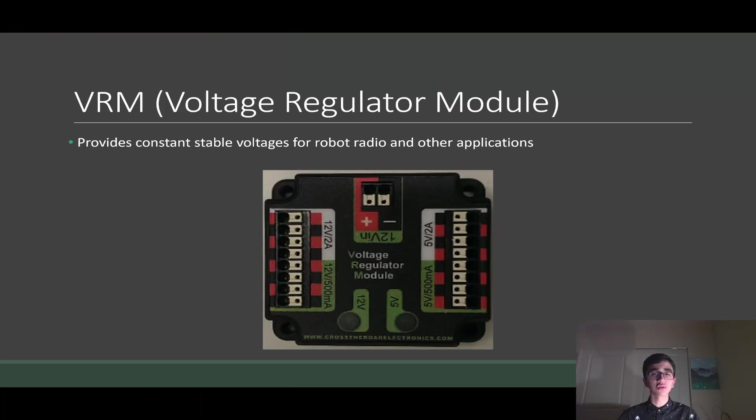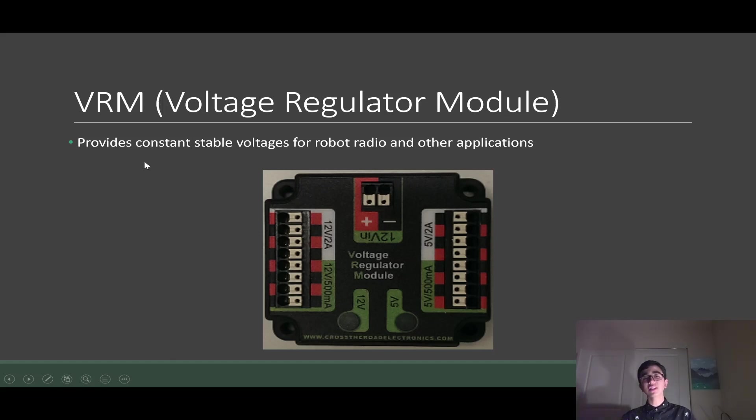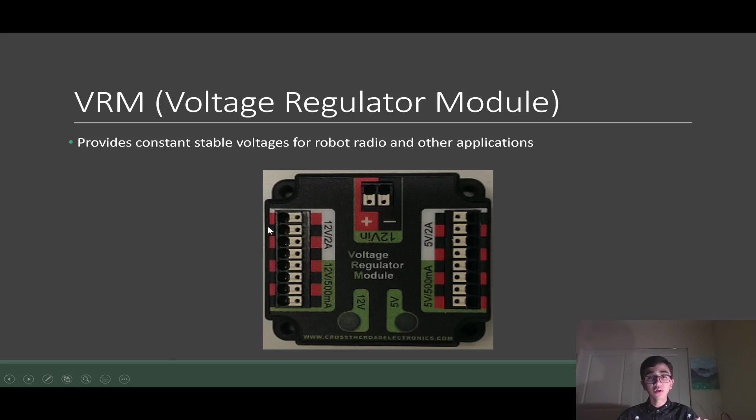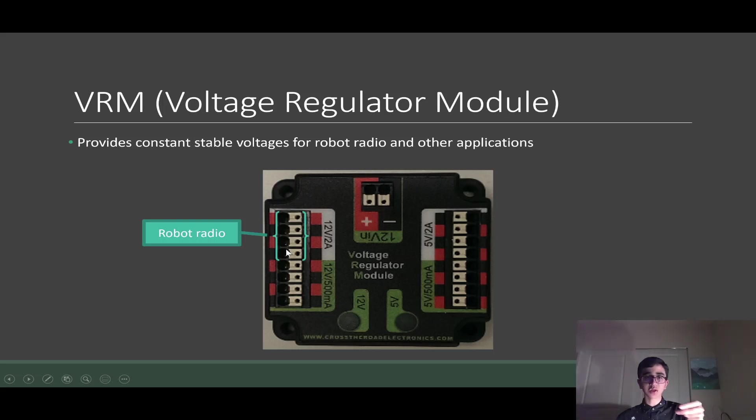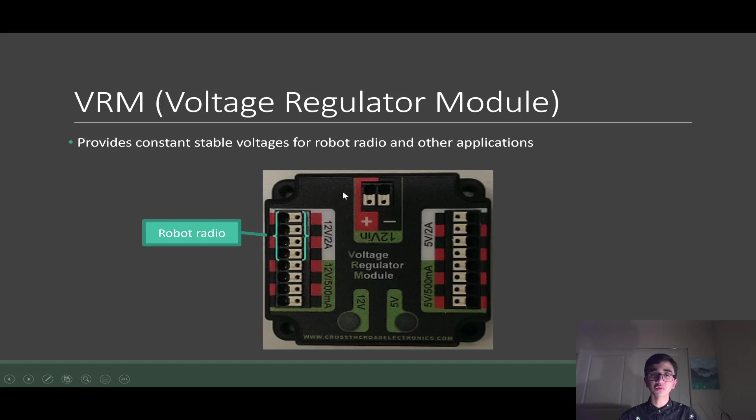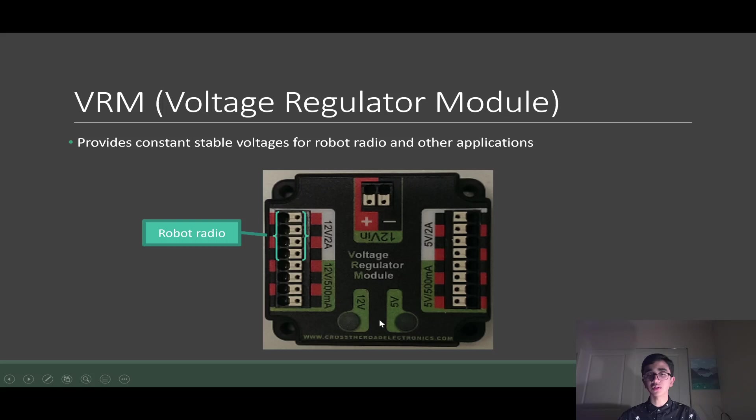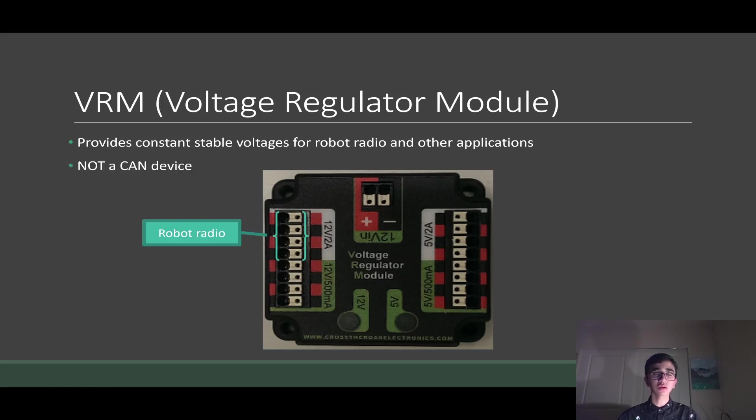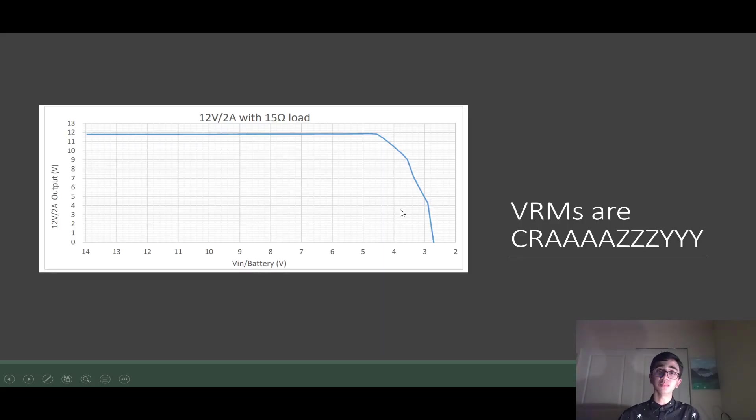So onto our voltage regulator module. The voltage regulator module provides constant and stable voltage for our robot radio and other applications. Our robot radio plugs into this 12 volt 2 amp slots here and it takes two slots because we provide redundant power. I'll get into more detail about this in a future video, but just know that the 12 volt 2 amp slots are completely occupied for our robot radio. Some other terminals, the 12 volt input comes from our PDP of course, that 20 amp fuse on our PDP. We have our 5 volt 2 amp, 5 volt 500 milliamp, and 12 volt 500 milliamp. These two LEDs show you the status for the 5 volt side and the 12 volt side. That's the voltage regulator module anatomy. This is not a CAN device, so you don't get any telemetry or any data back from the voltage regulator module, unlike the PDP.